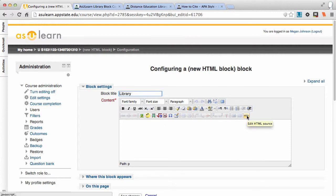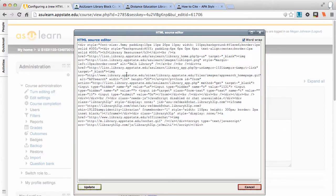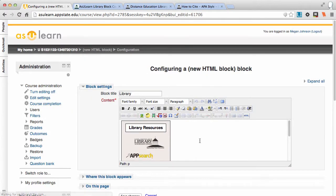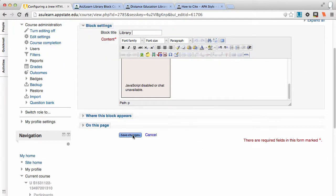Click on the HTML button. I'm using Moodle version 2; in Moodle version 1, the HTML button looks like that. I'm going to paste my code and update — and there it is — and I'll save the changes.